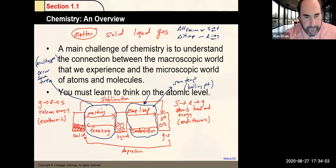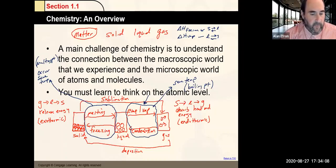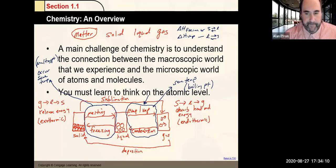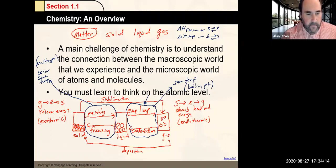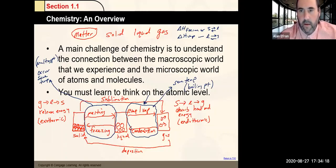Let's get everybody in. Also, a reminder: if you could type in the chat box, we'll use that for a roll. That'd be great. Thank you.